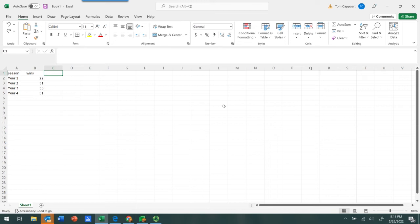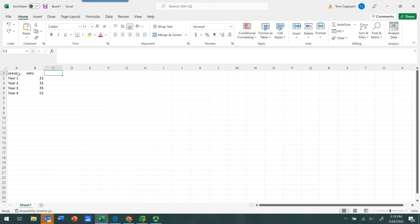So to create a line chart, what we want to do is put our data into a table similar to this. So the first column will be, for example, the different time points or perhaps the different categories that you want to use to represent your data.